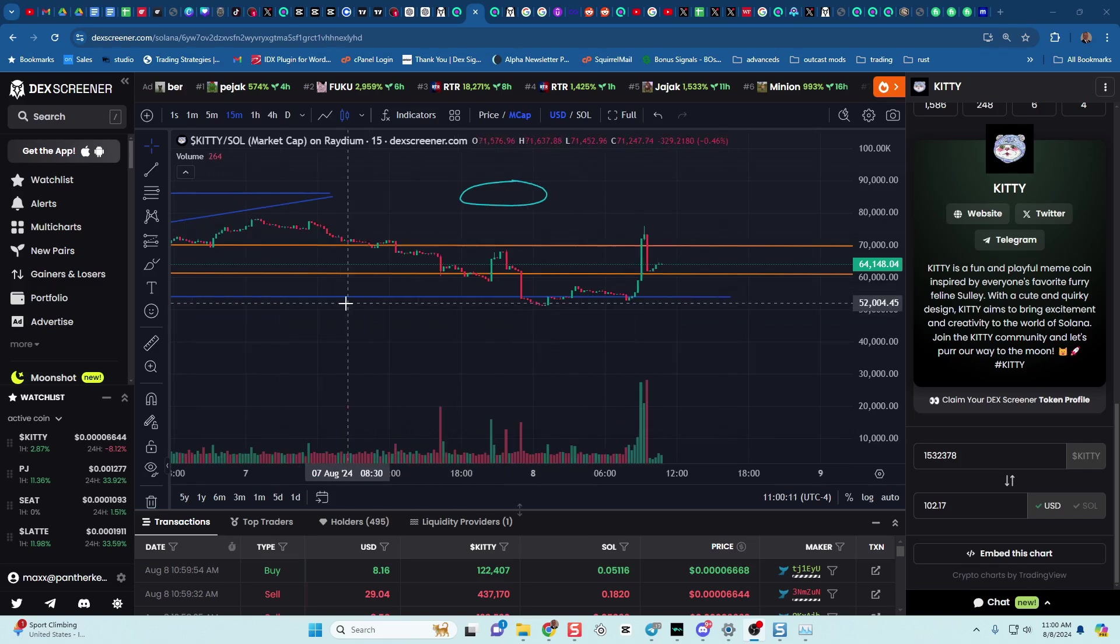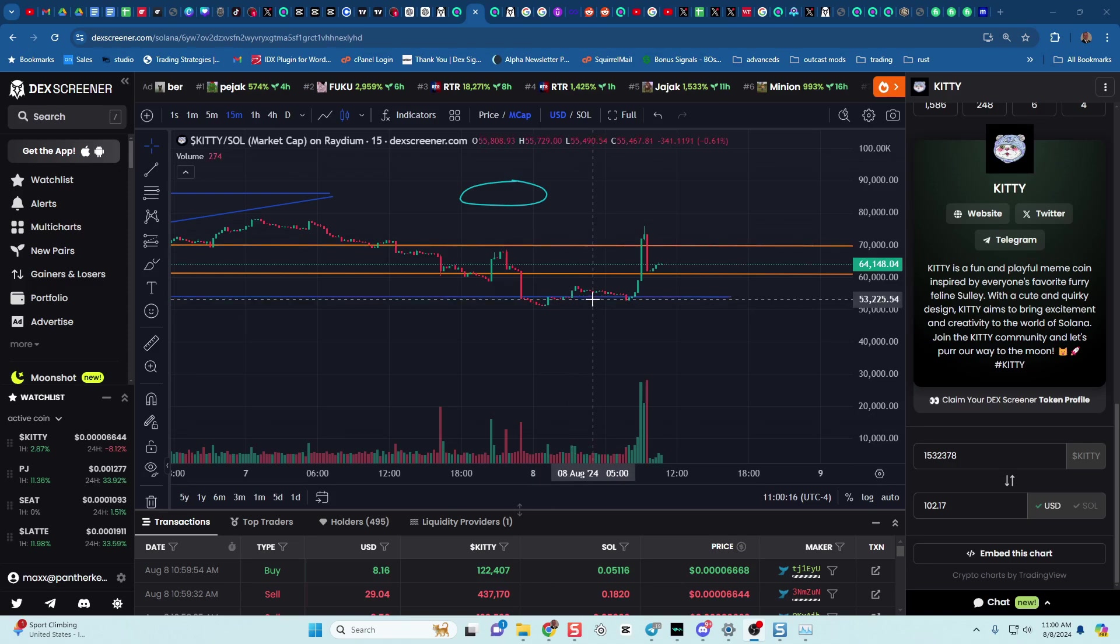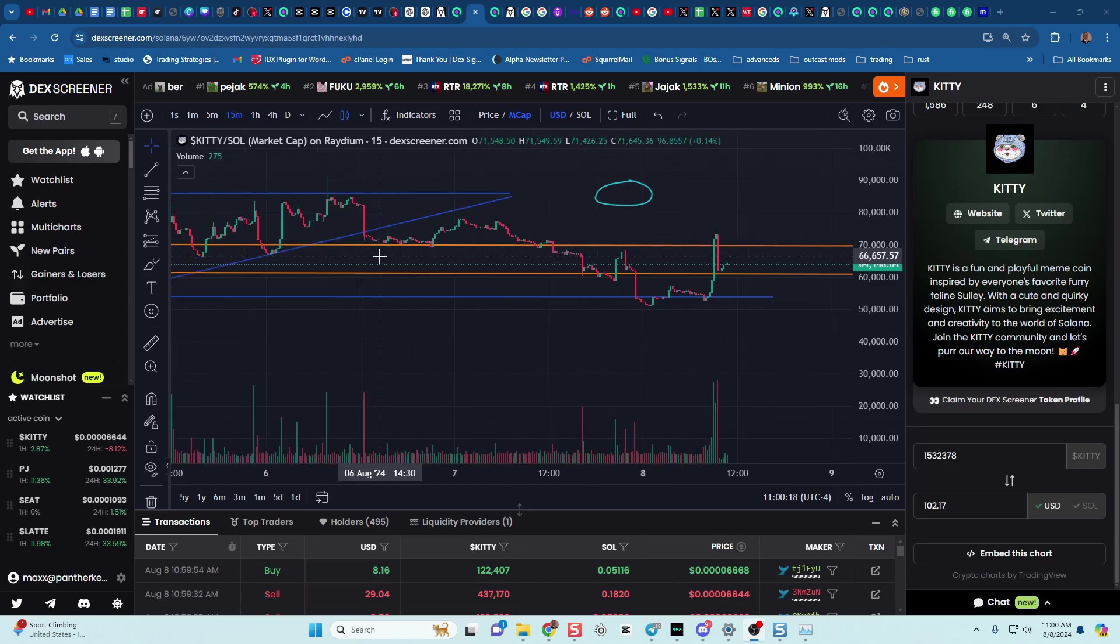As you see, this channel version of where we're at between $50,000 and $70,000, a nice tight $20,000 channel that we're sitting in.